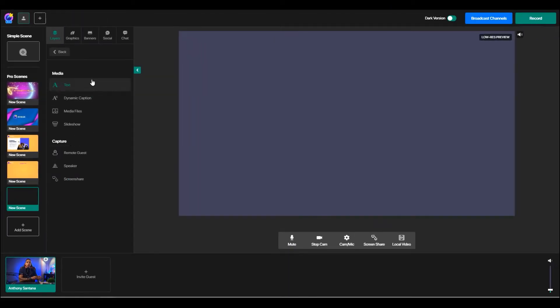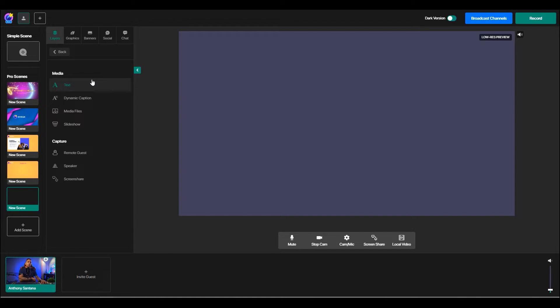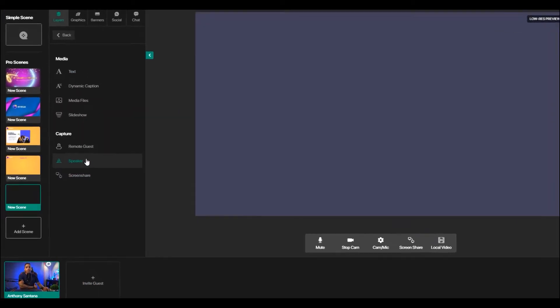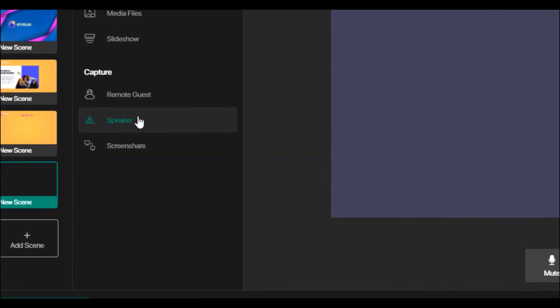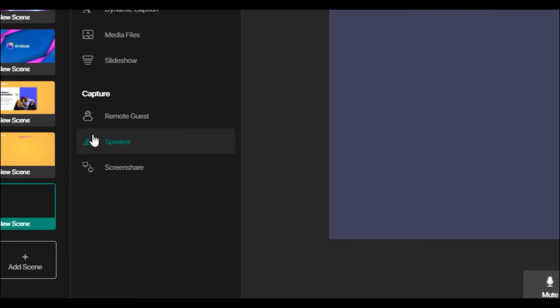Media is what you're going to utilize to add your camera, to add any background images, to add any slideshows or presentations. So the first thing we want to do is let's say we want to add my camera on there. So we'll come to speaker.